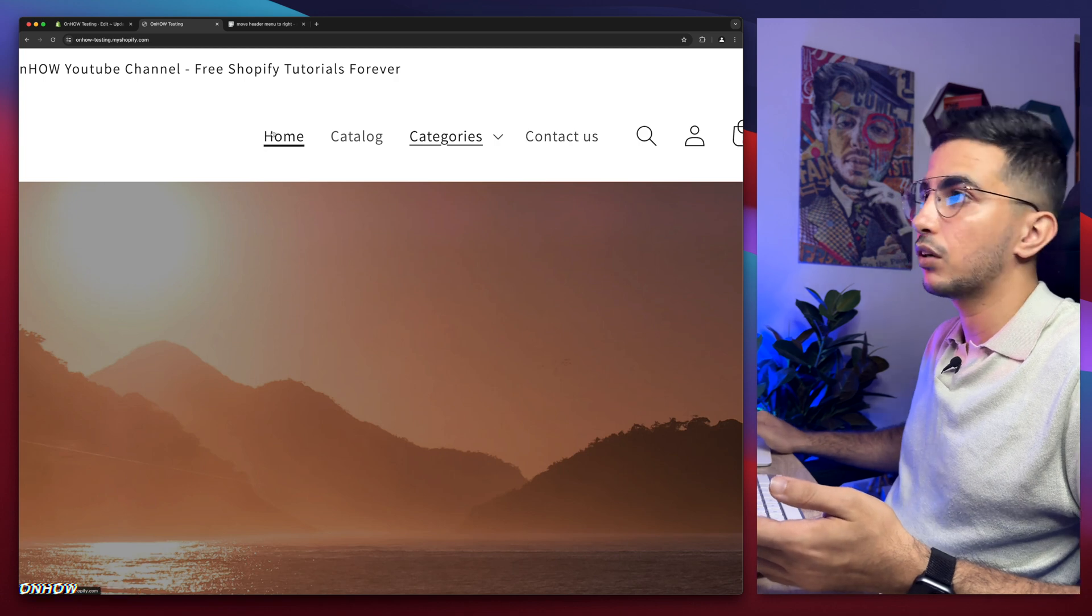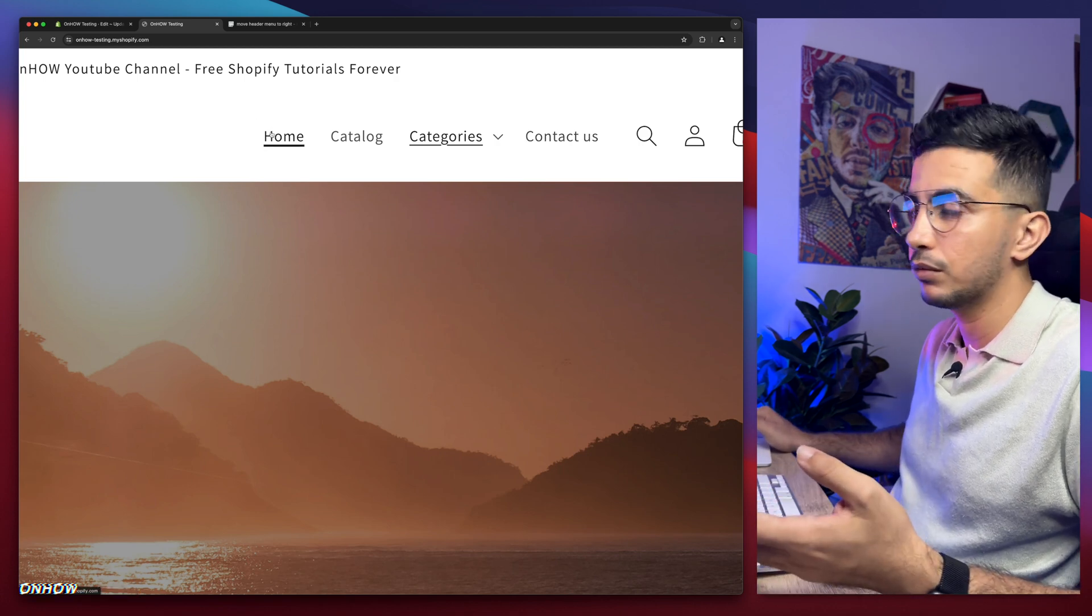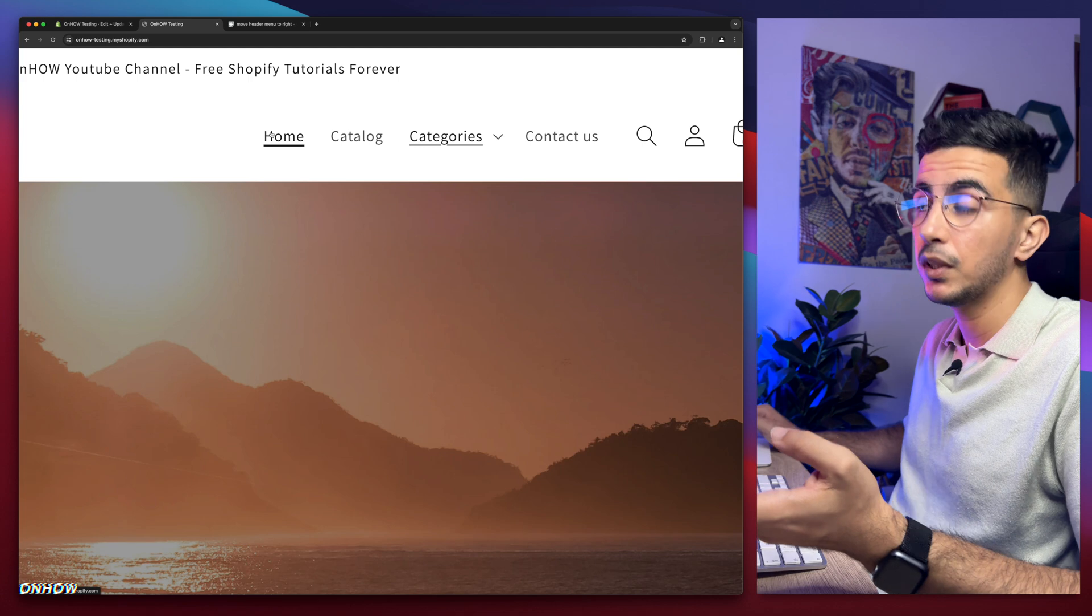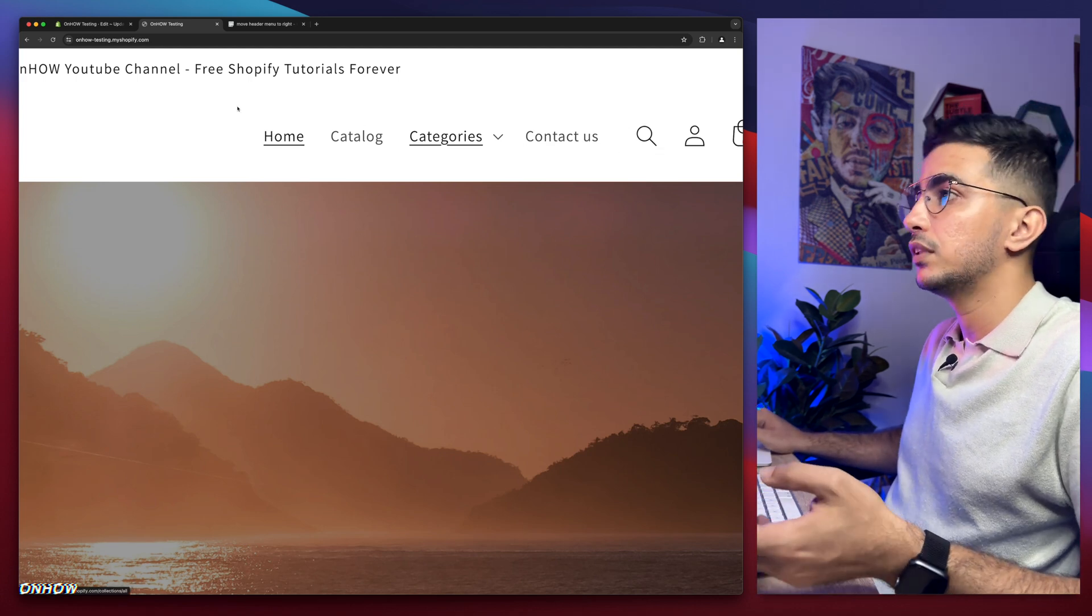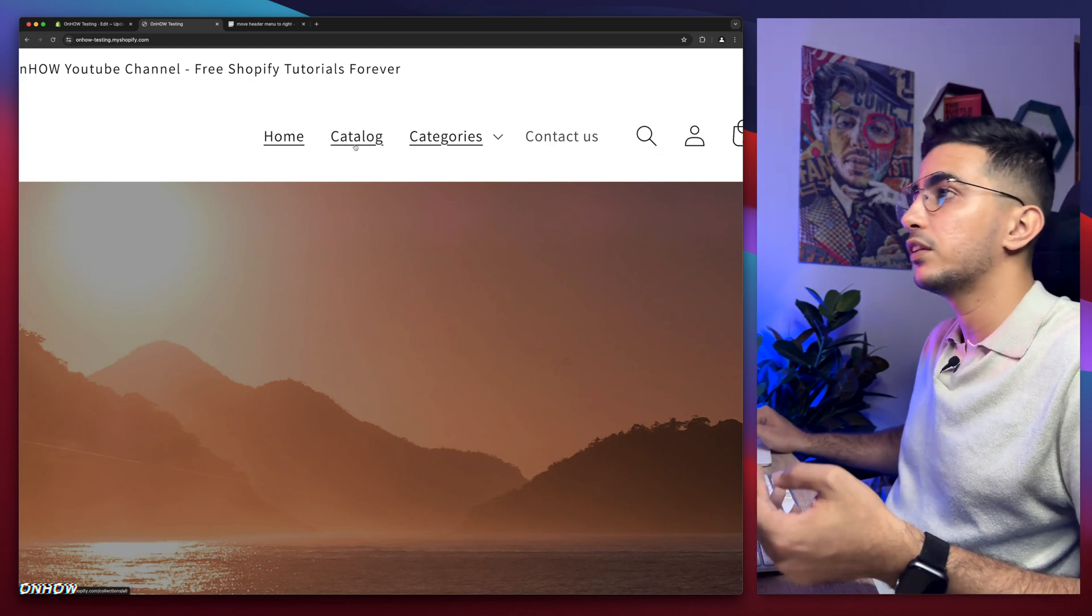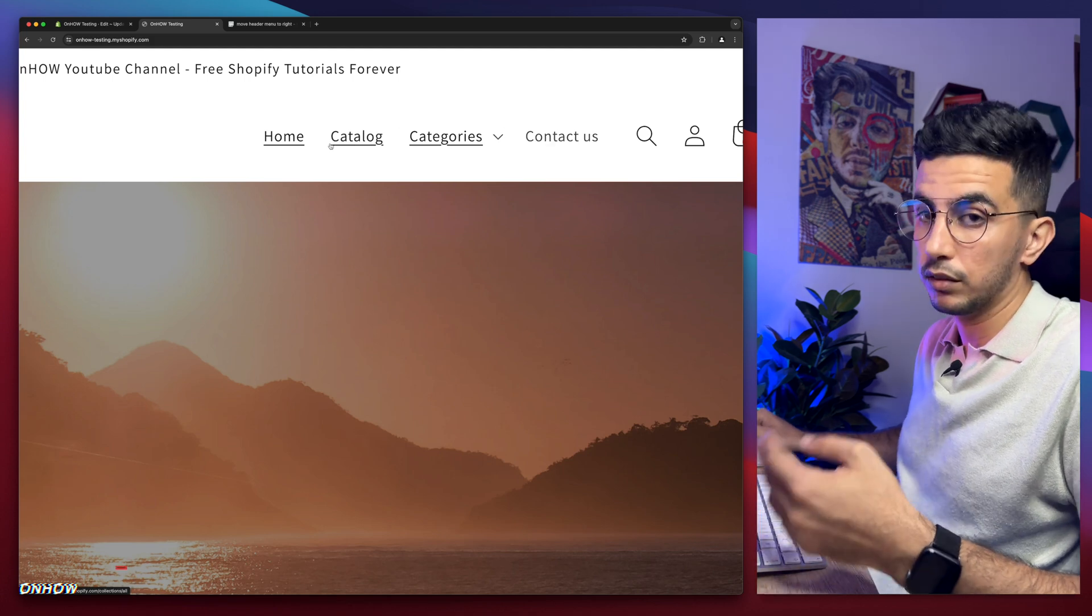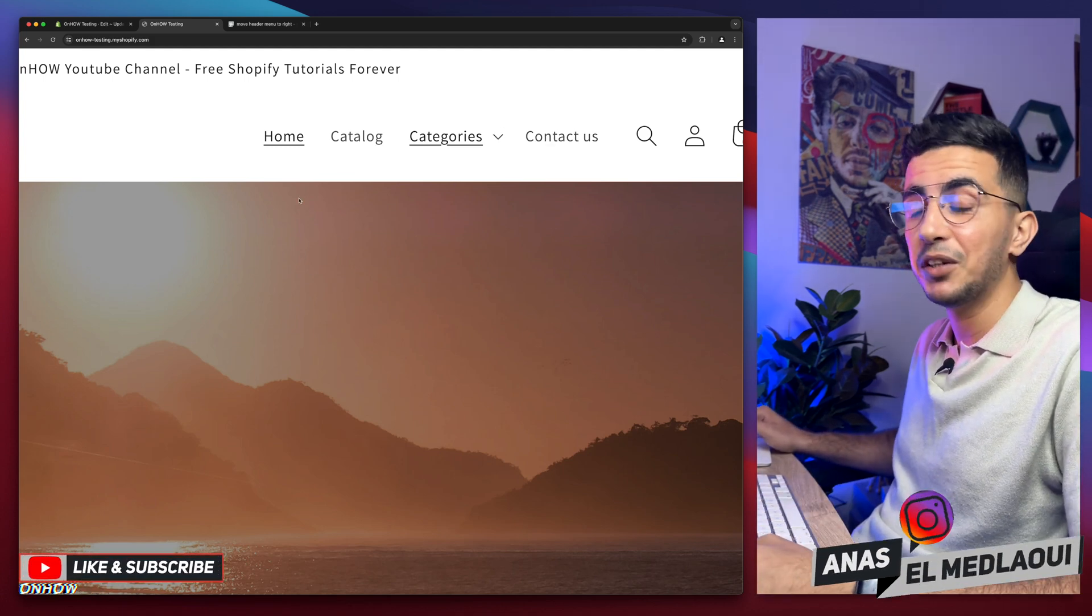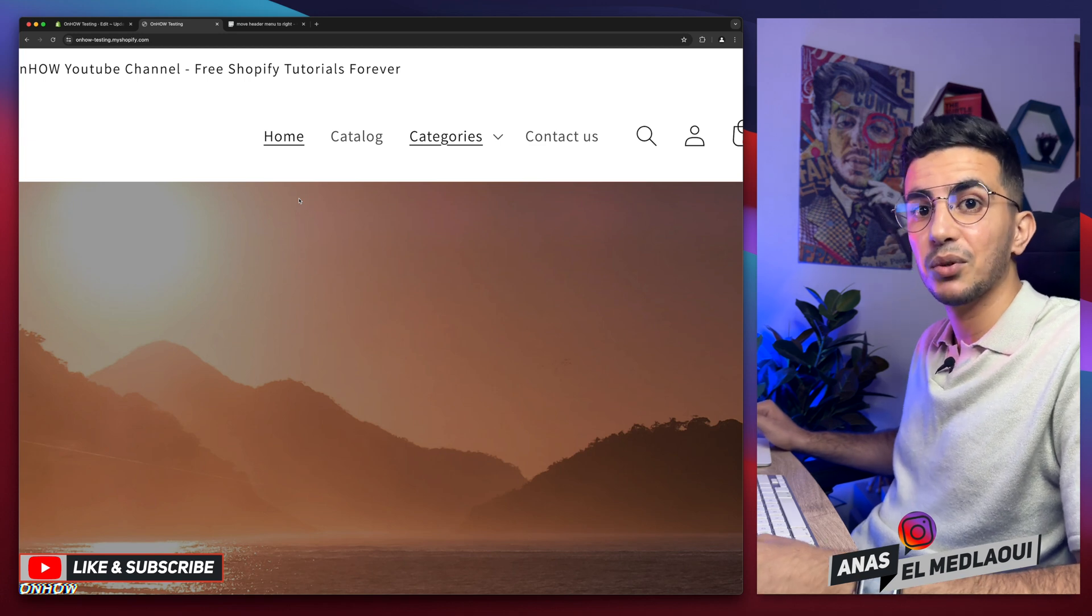As you can see, if you want to switch them over, like bring the contact us here, I think you already know what to do. Simply head to the navigation on the theme customizer and simply replace them over or switch them and it will be in the right position that you want. So that's how you actually move the header menu to the right on your Shopify store without using any apps or anything like that.